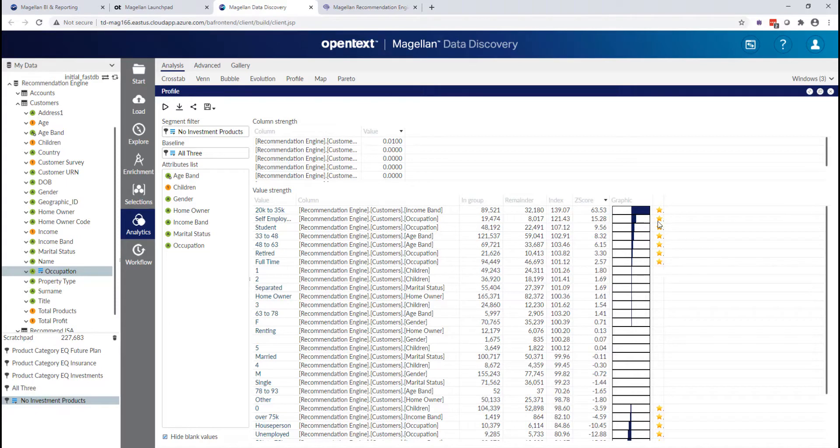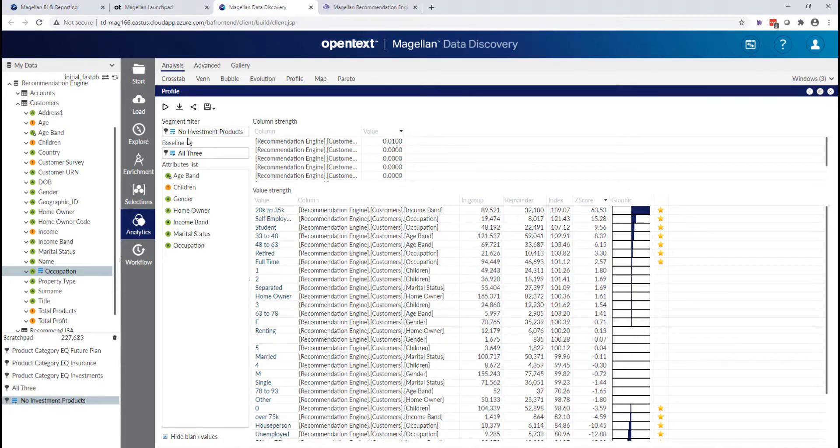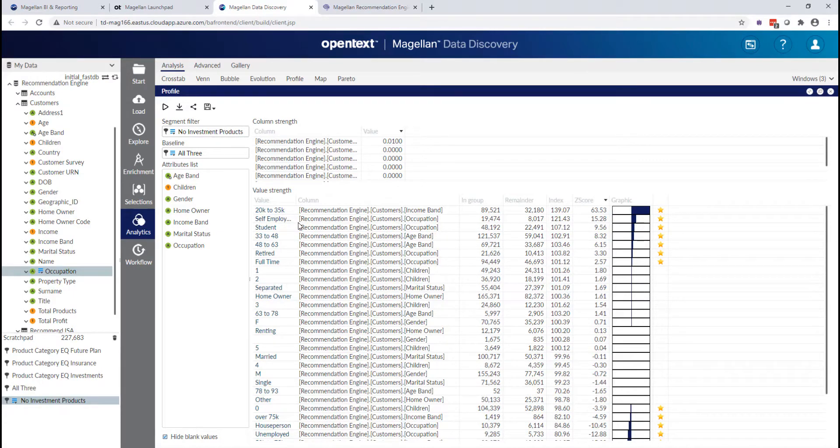And a Z score is a model that looks at the statistical strength of that relationship. So the star tells me that I have a statistically significant number of records that say 20K to 35K in annual income.